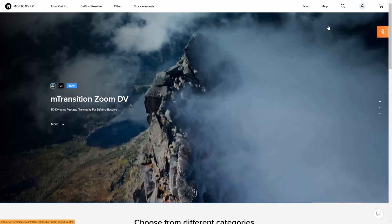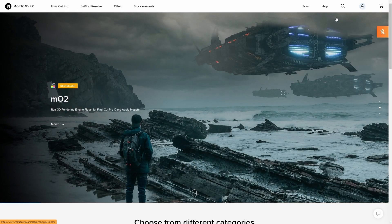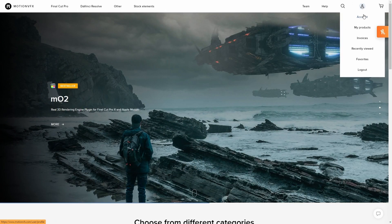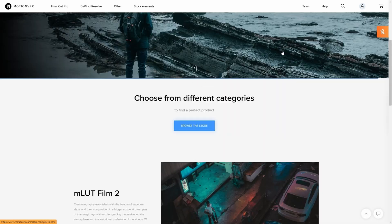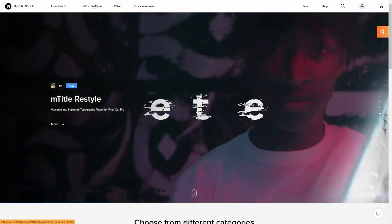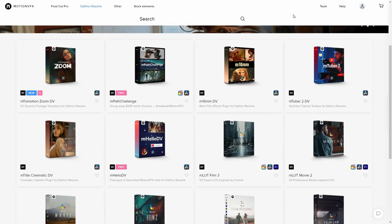The link in the description will bring you to Motion VFX's website where you can create a free account and log in for future use. And of course we're here for DaVinci Resolve — you'll click DaVinci. The presets we're going over today are labeled there.